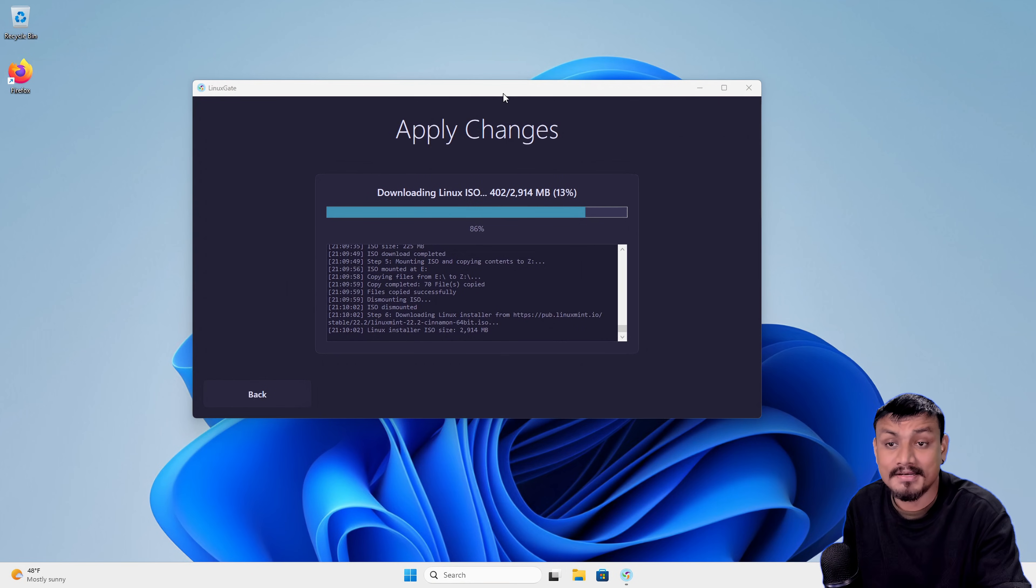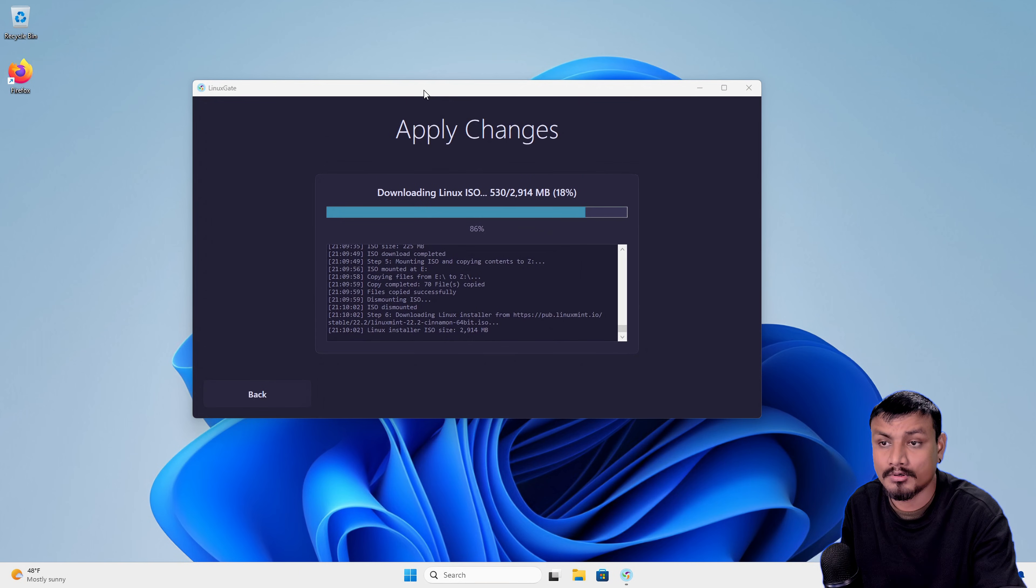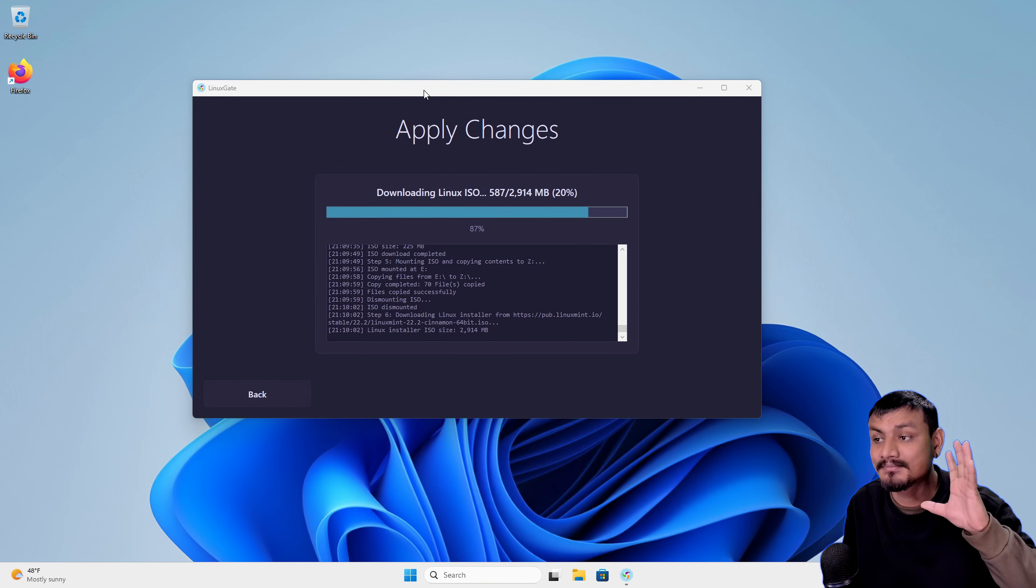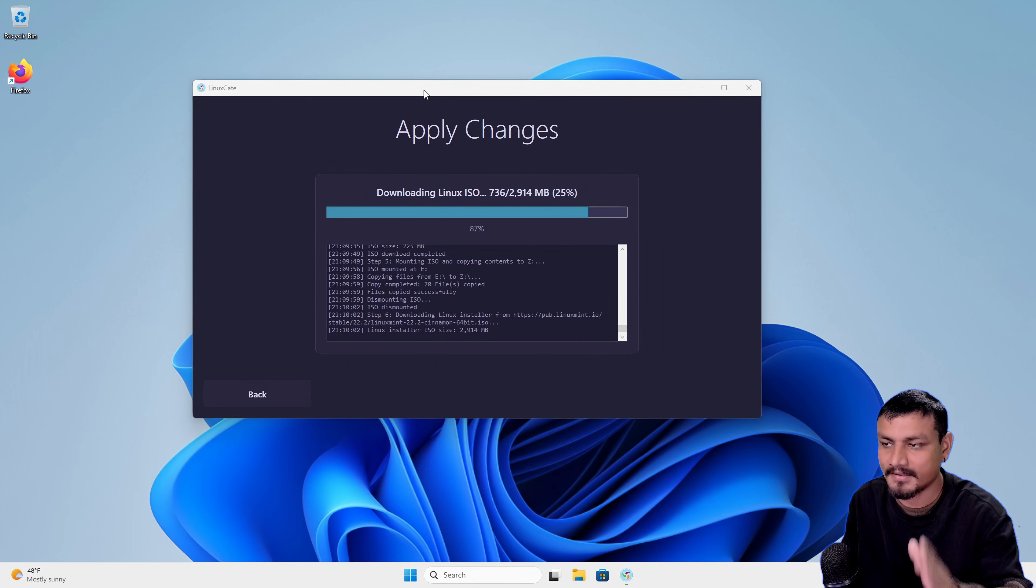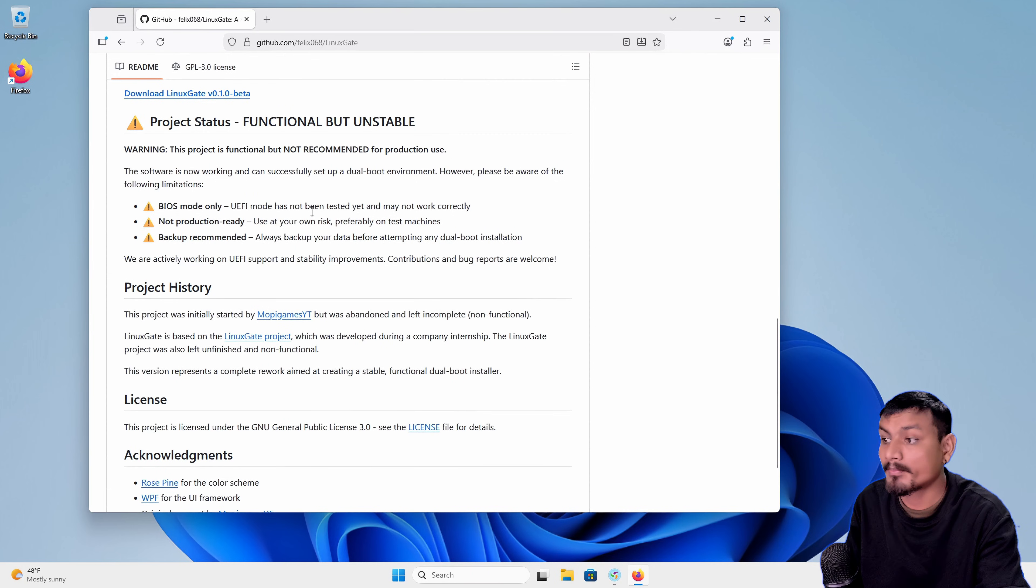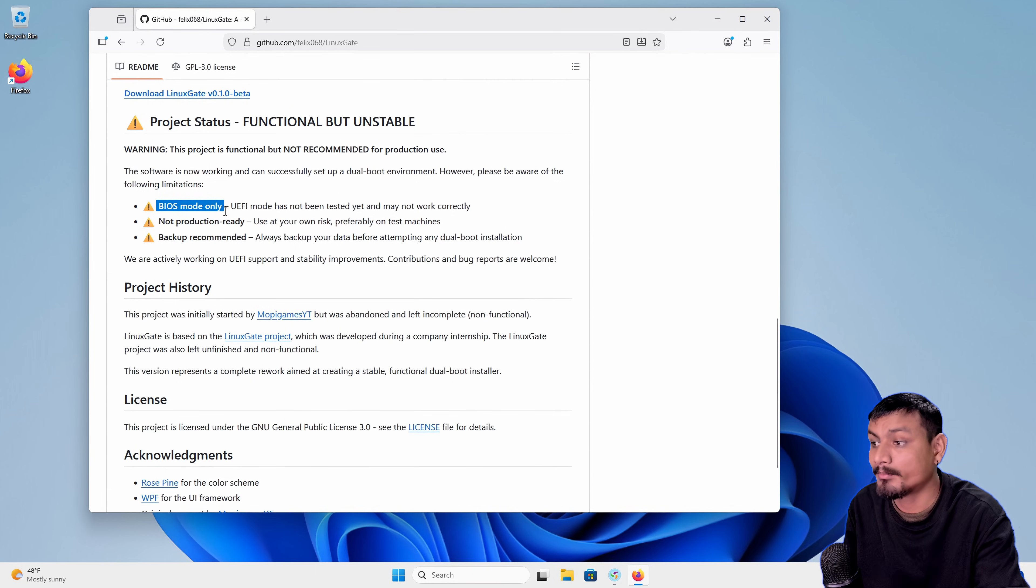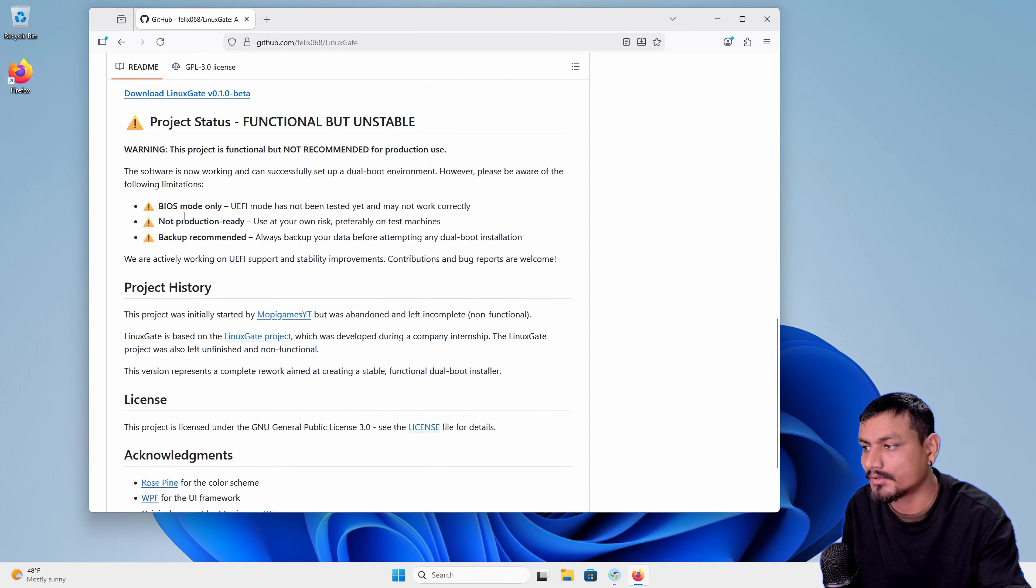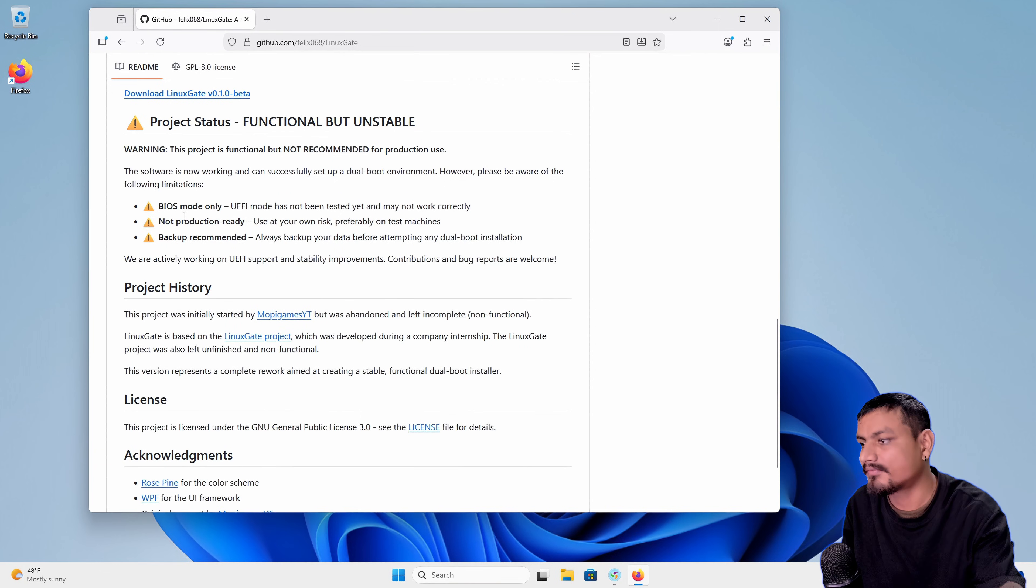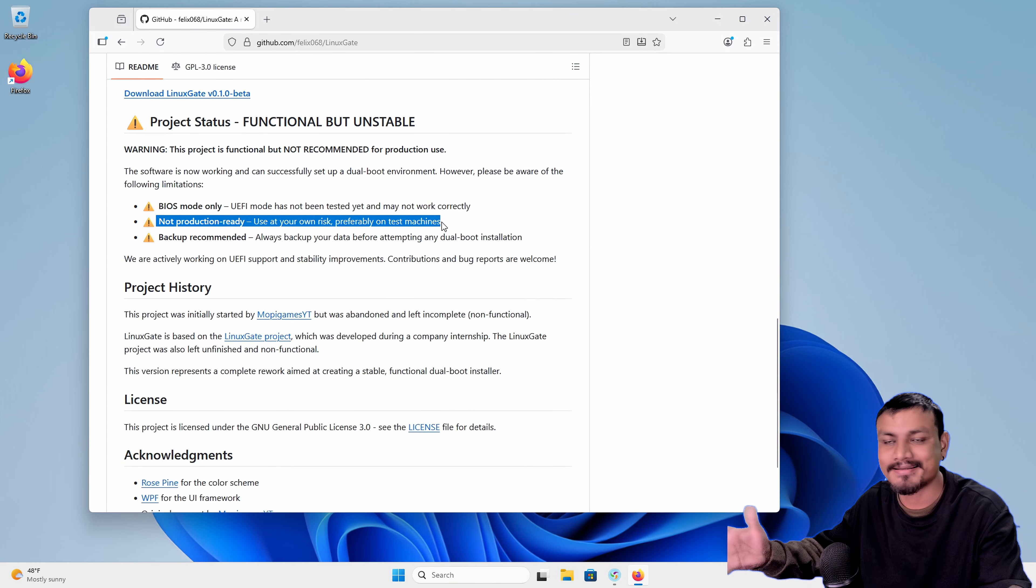Now one really important thing I forgot to mention: right now this app only works in BIOS legacy boot, it doesn't work with the UEFI. I have tested this and I have failed. Do not try it on UEFI system. They also mentioned here, so you can see it works only in BIOS mode. UEFI mode has not been tested and may not work correctly. Do not try on UEFI. Not production ready, so it's still in development.